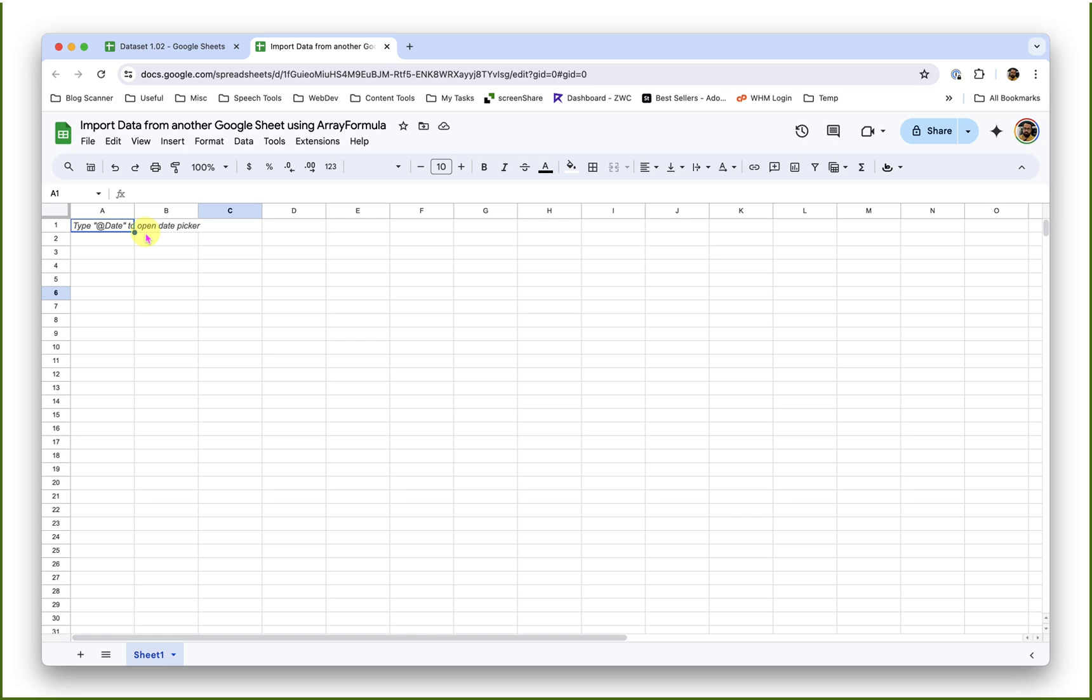Hello there. In this episode of Google Sheets learning tutorial, we will see how to import data from another Google Sheet using array formula.